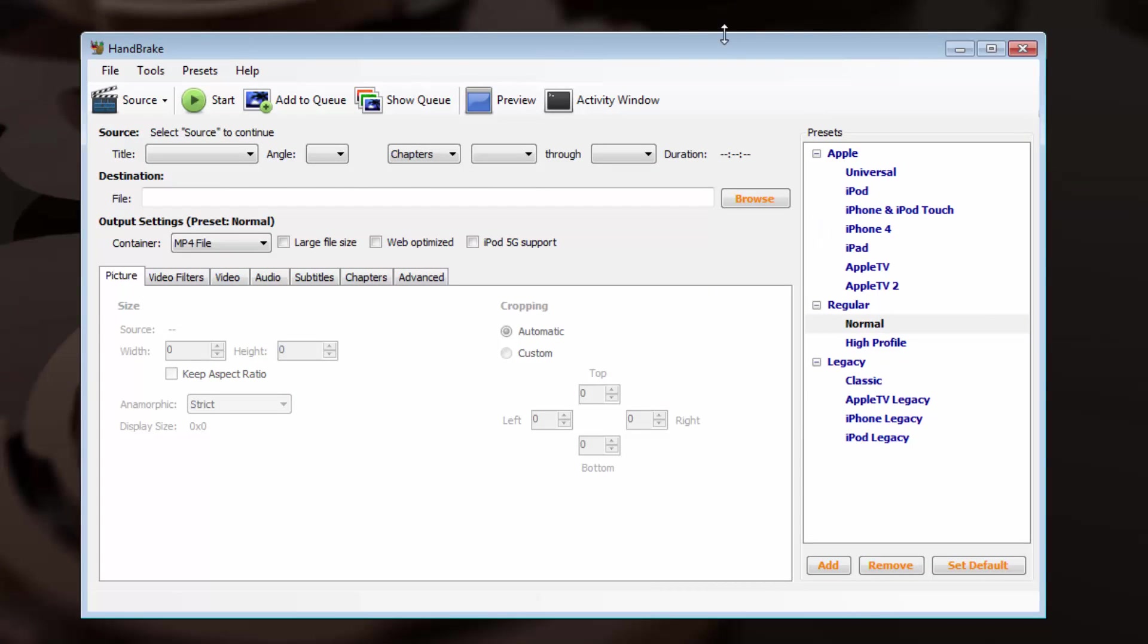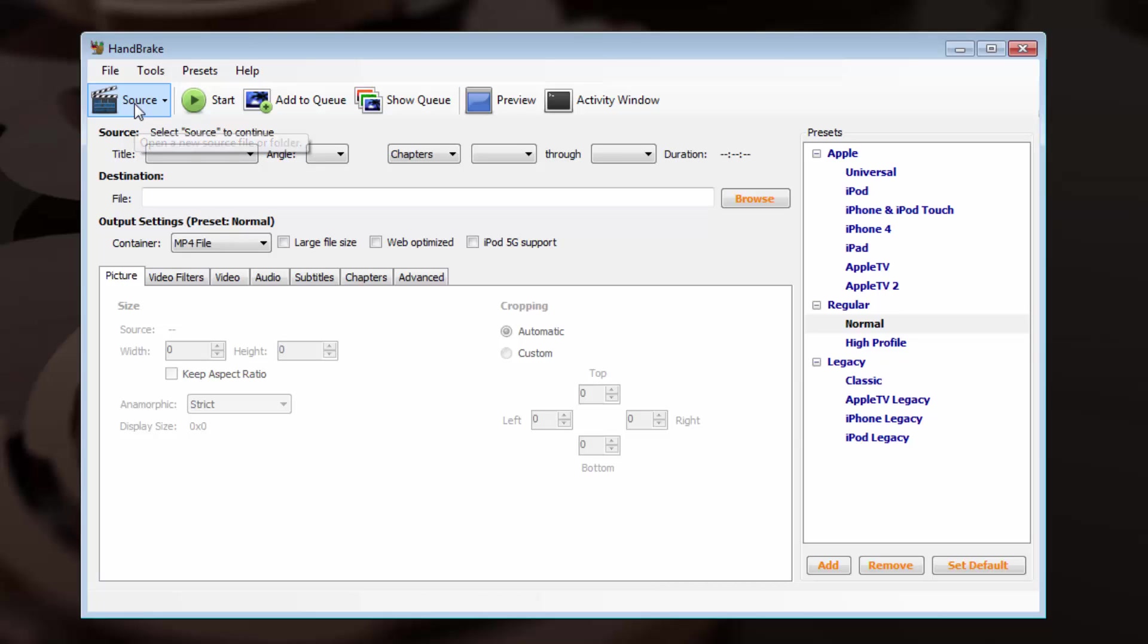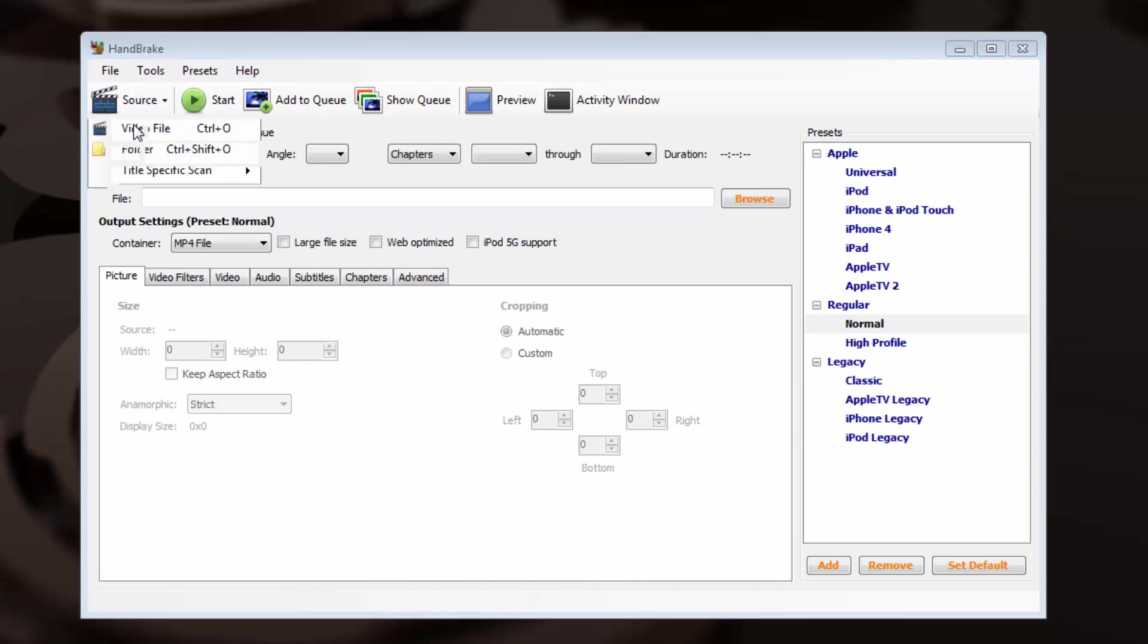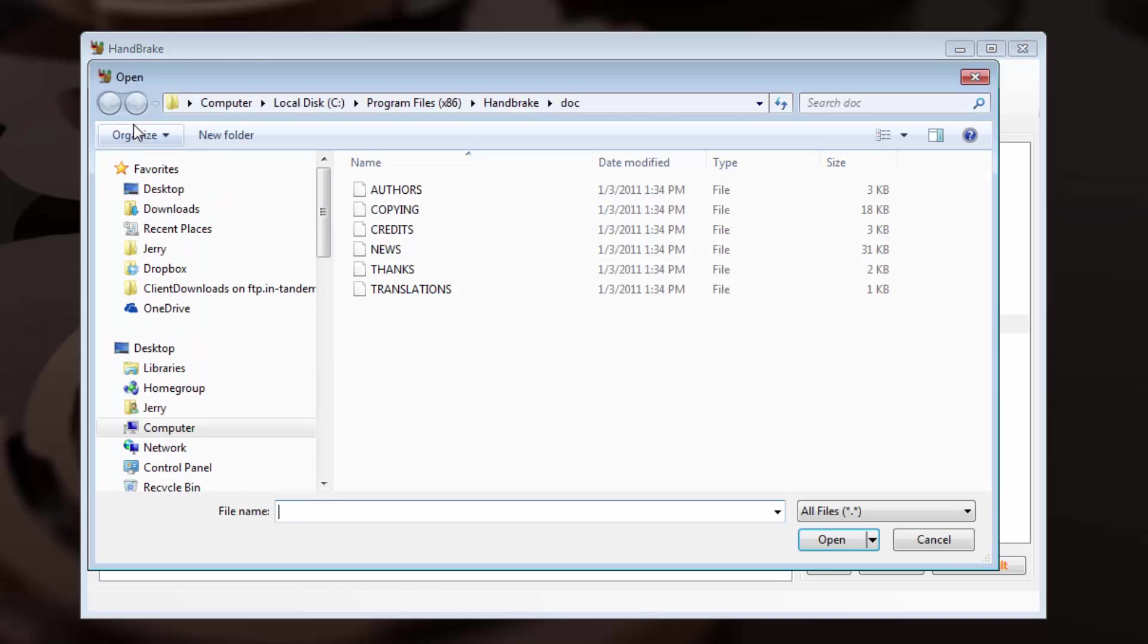Automatically, Handbrake will open up on the screen, and you're ready to go. The first thing that we want to do is in the upper left-hand corner, we want to click on the Source button so that we can open up the file that we've created. If you recall from the previous tutorials, we asked you to simply put the video file on your desktop in a folder so it's easy to find.